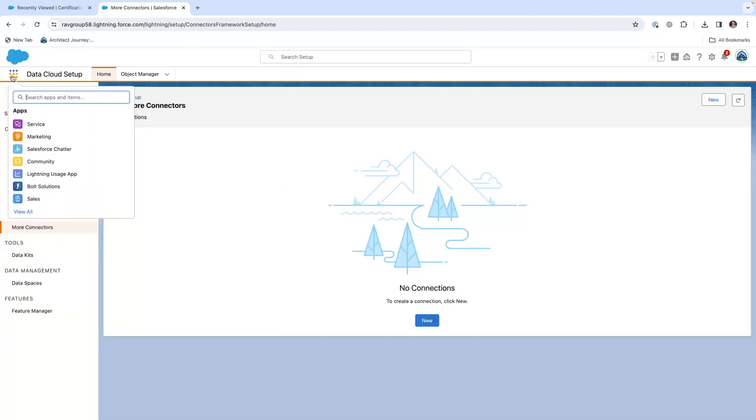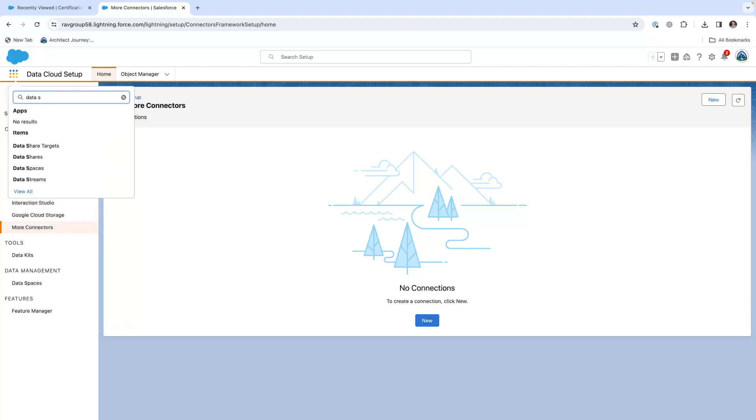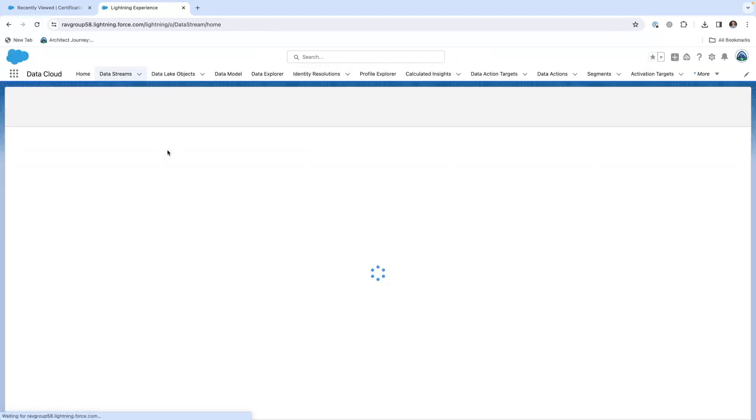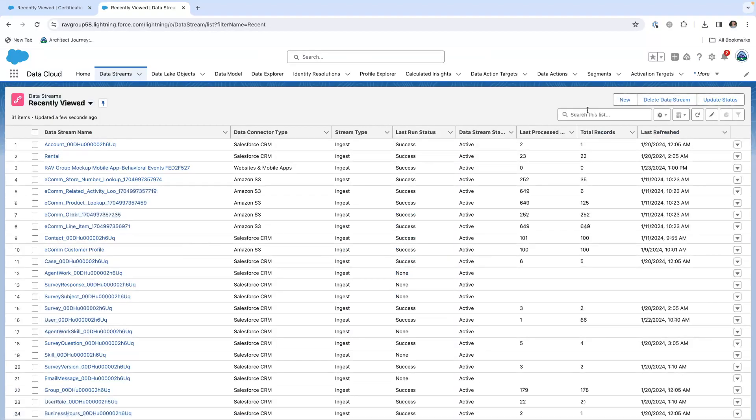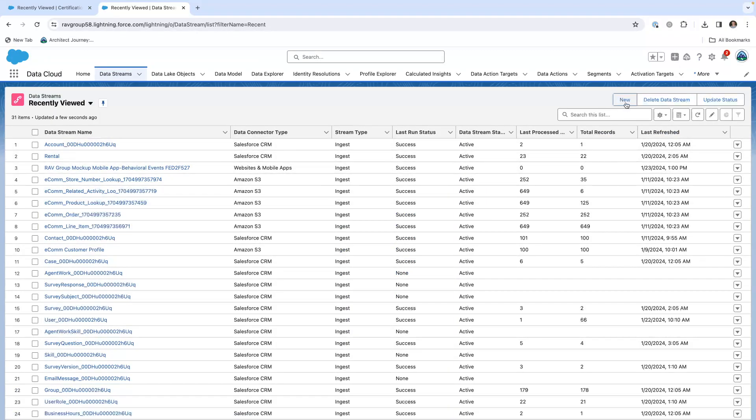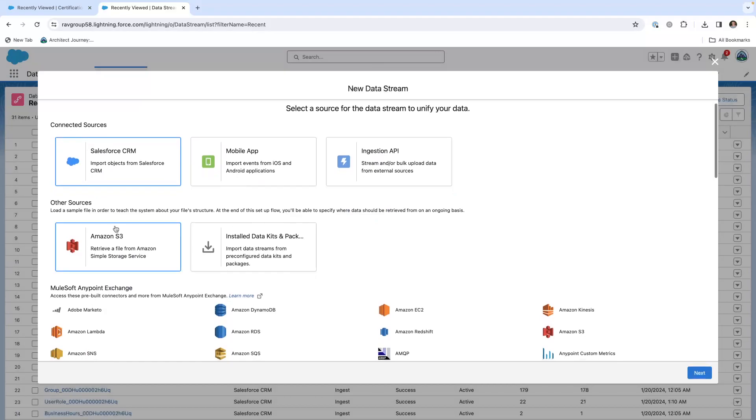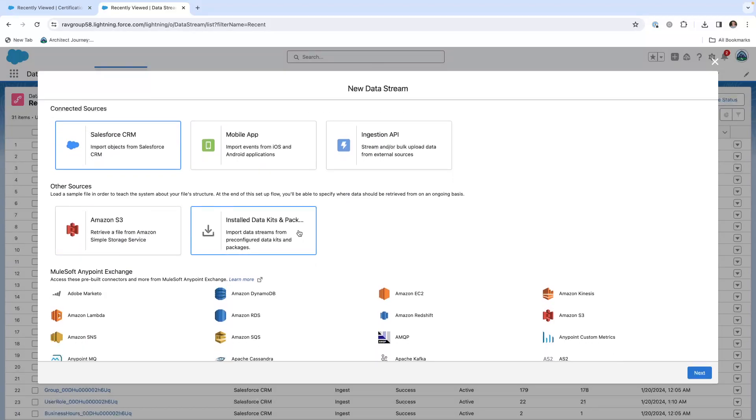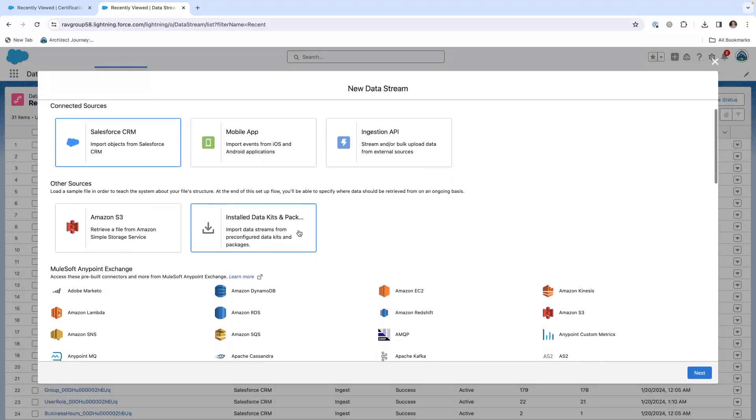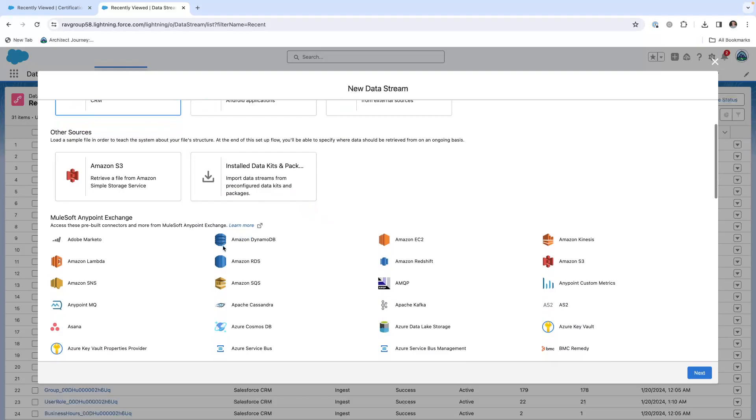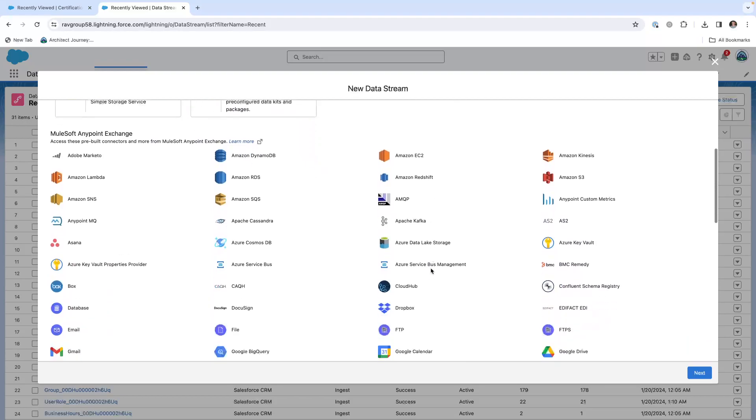If we go into data streams and I create a new one, you'll see that I have me linking to the Salesforce CRM, the mobile app, the ingestion, also the Amazon S3. I could tap into the data kits. MuleSoft comes in through the ingestion API.